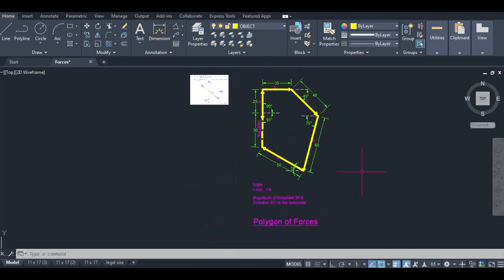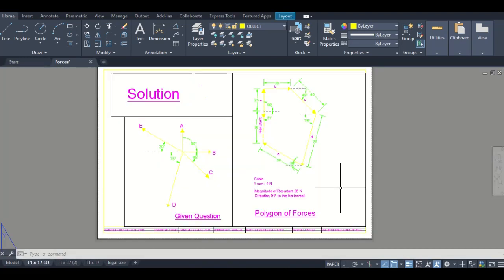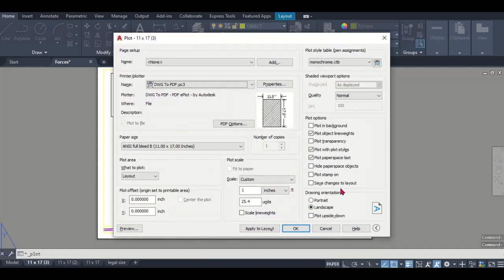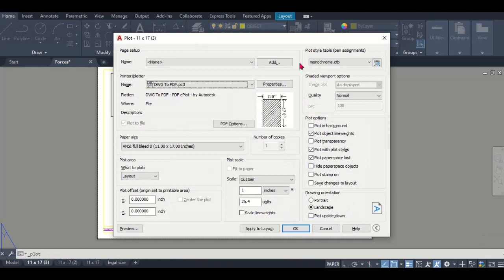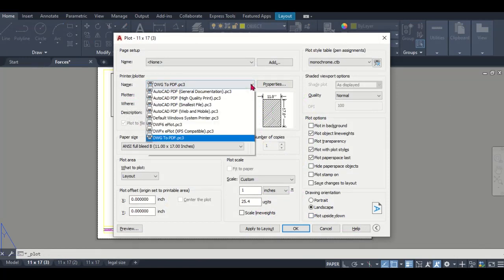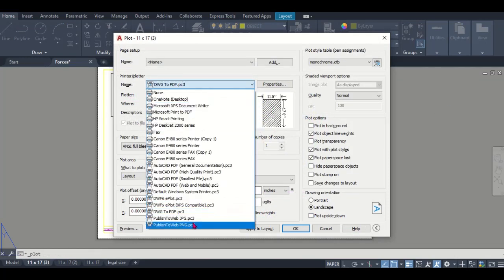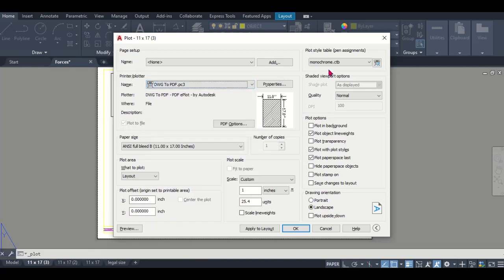Now I'm in the layout view and I've arranged my drawings in the way I want them for printing. I'm going to be printing it as either a PDF or a JPEG. The shortcut command for print is Ctrl+P. I'm printing as DWG to PDF, but I could also print JPEG or PNG. I usually print in monochrome so that my colors are printed in the correct weight in black and white.